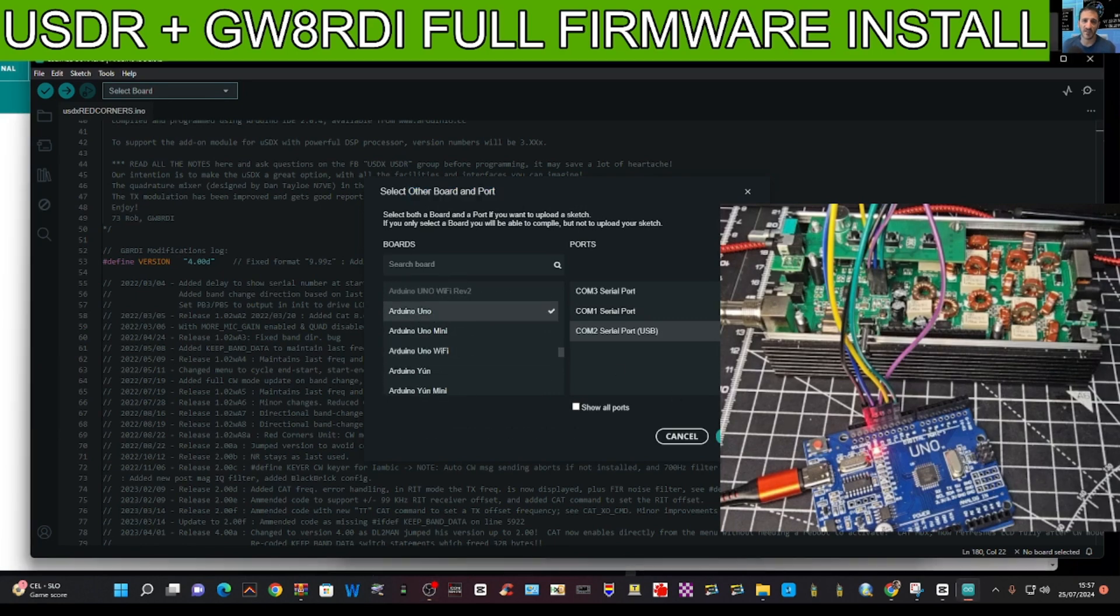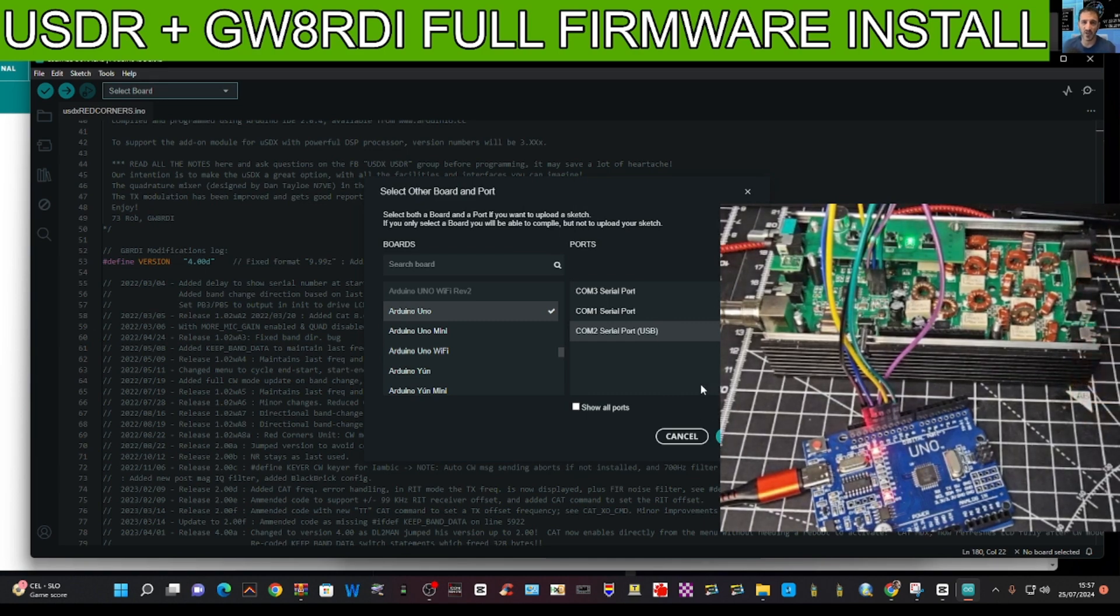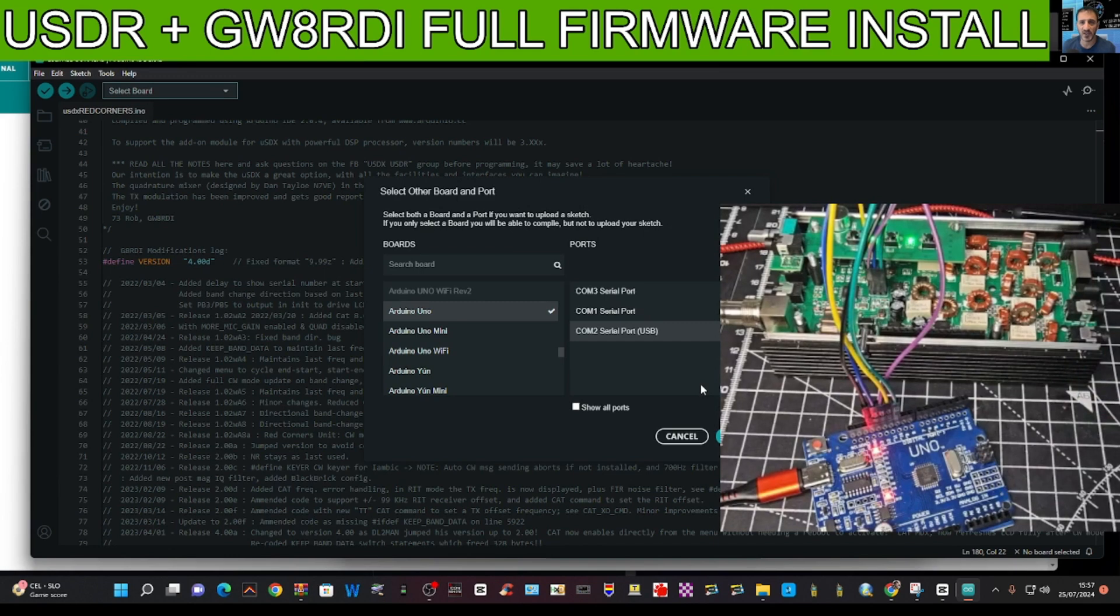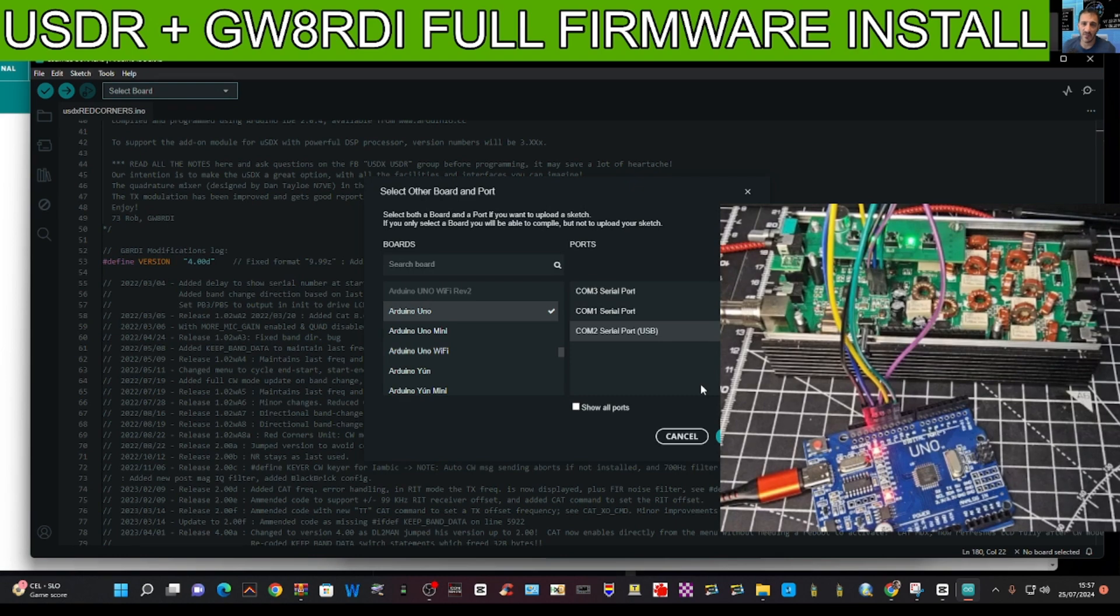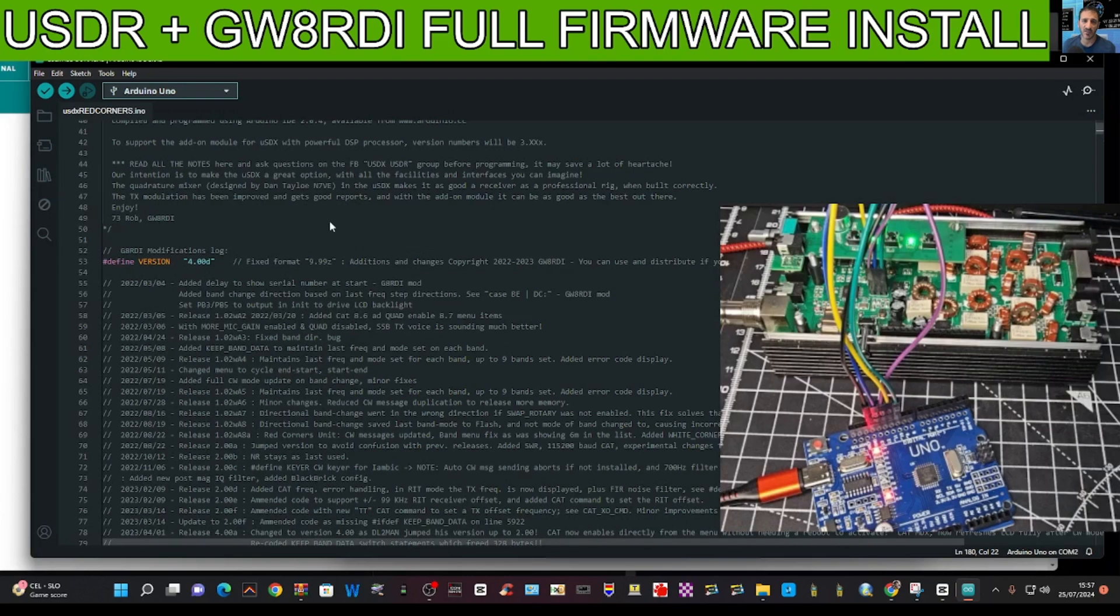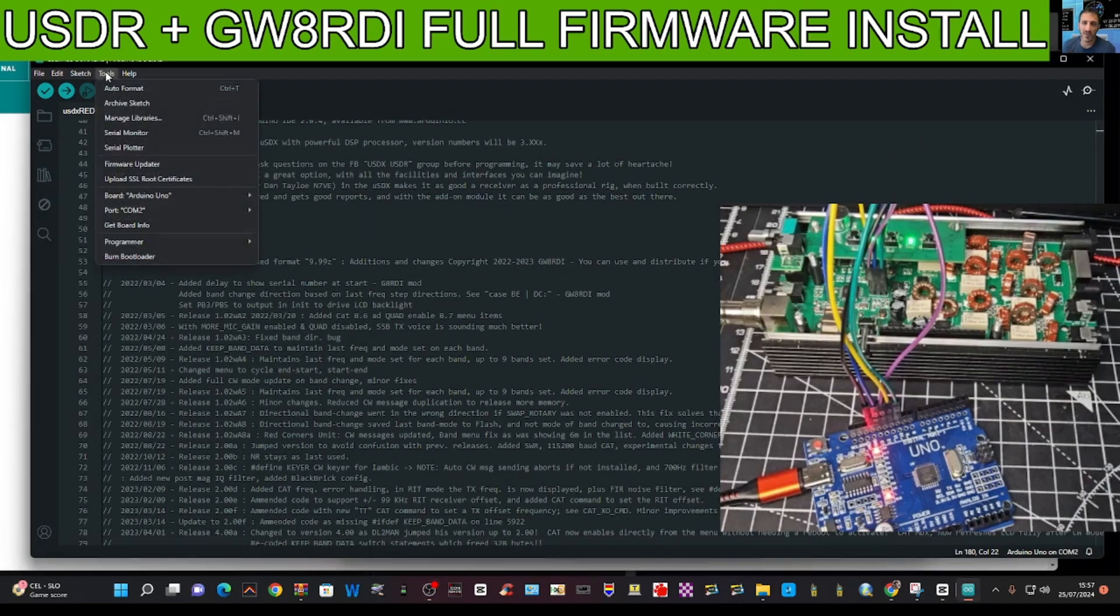Which is here. And then going down we're looking for Arduino UNO. Make sure you get the right one. There it is. And we're going to turn on our board, so turn it to the battery position. If you're not sure where that is, you can see it starts to flash a bit. Click OK and then you could go tools.